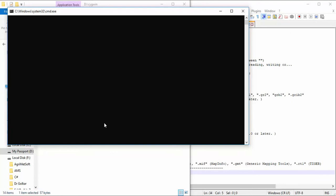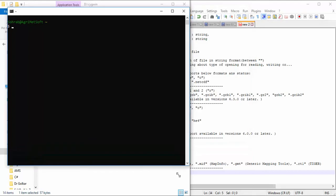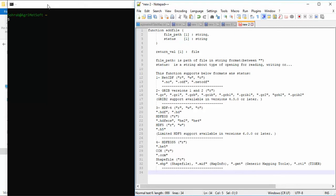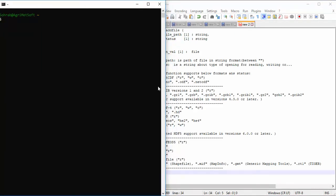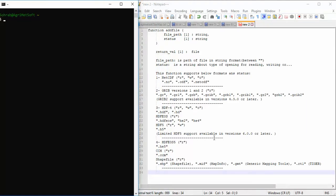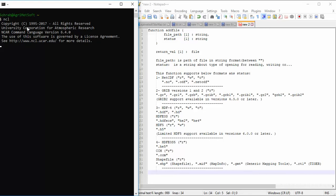Now I should open the terminal. I will set up the terminal behind the editor and then select NCL to open NCAR Common Language. This is the addfile function.